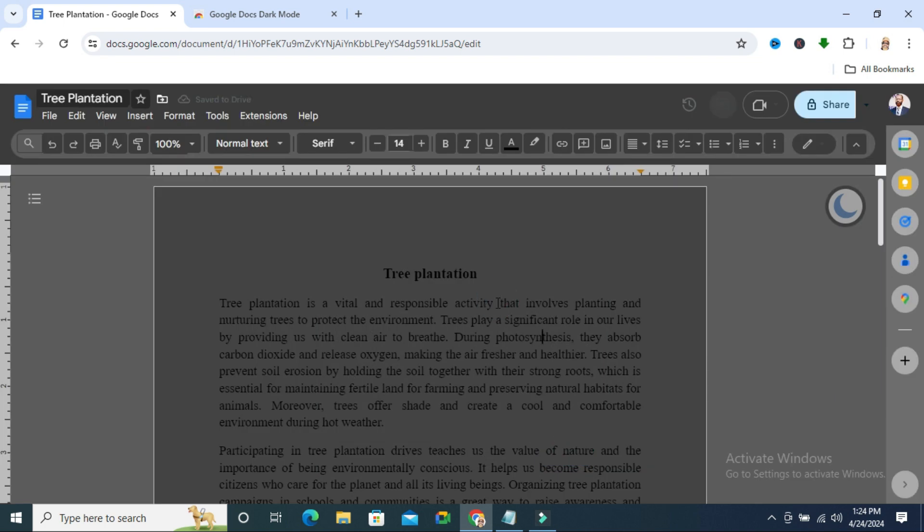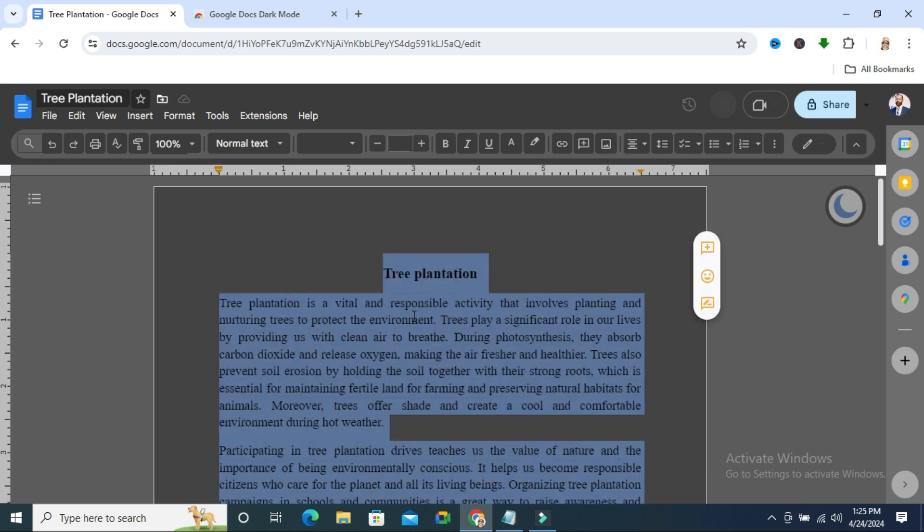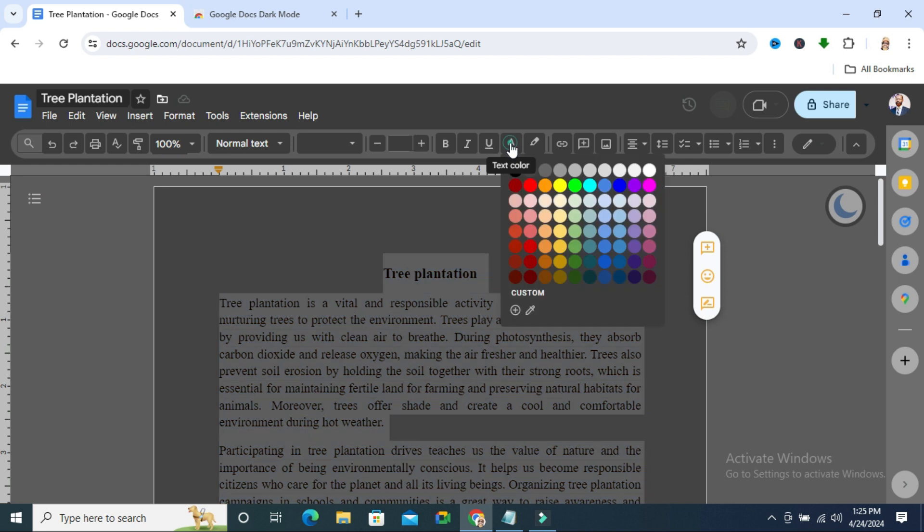The page color is also being dark. If you wish, you can change the text color. Just select the text and change the color. Click on the text color button.